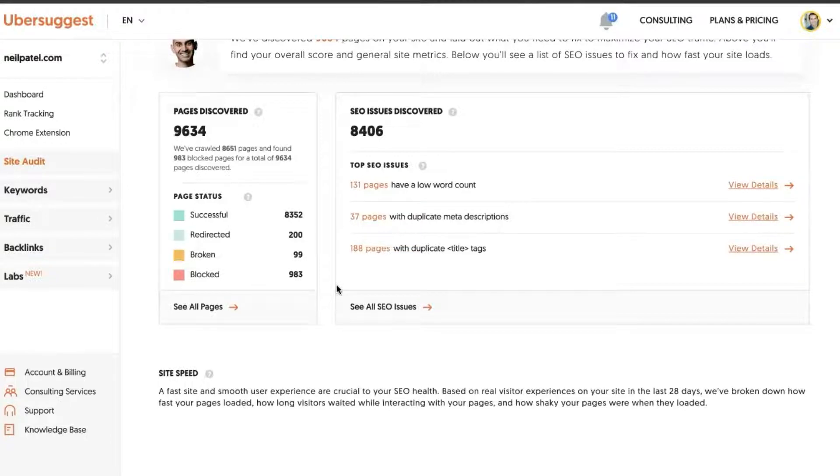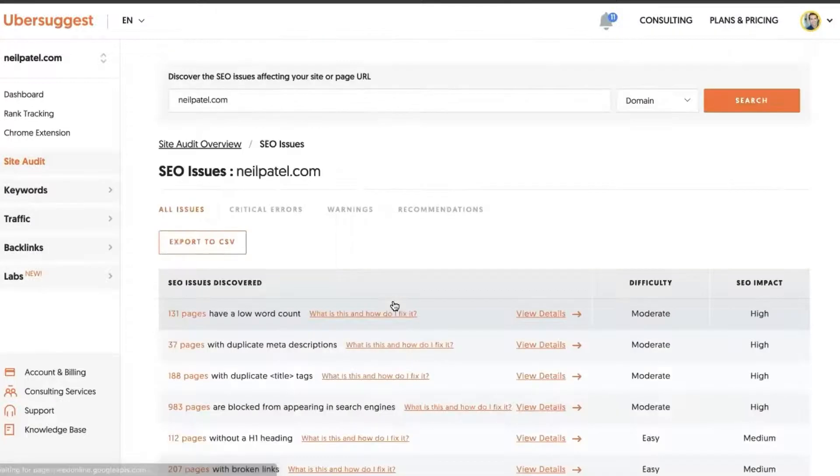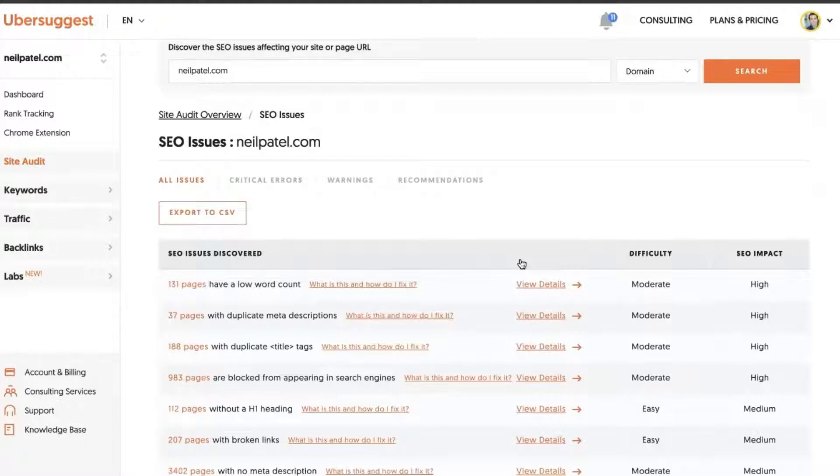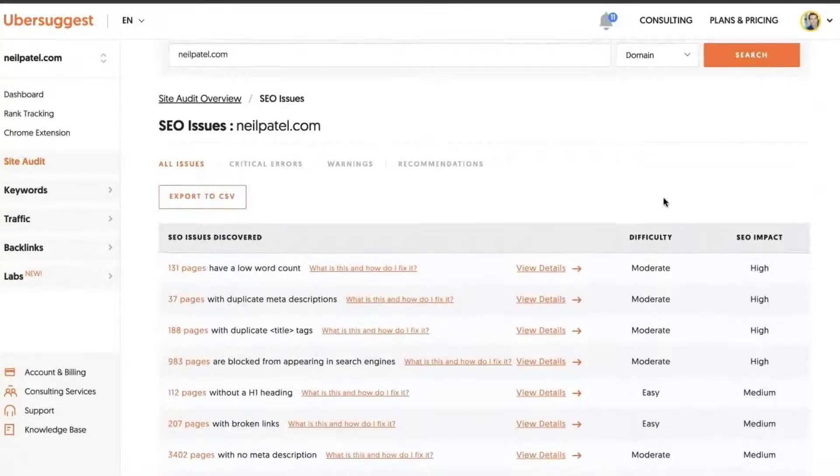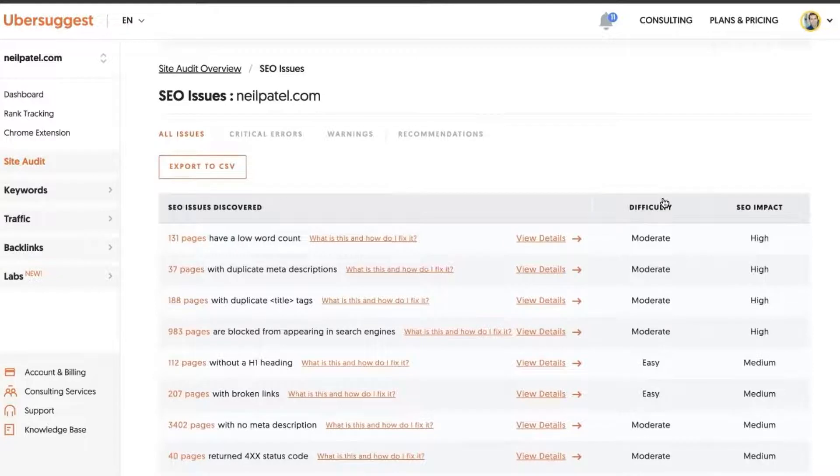Then over to the right you'll see some SEO issues discovered that'll get you into the specific audit report. Here we'll break down all of your issues: critical errors, warnings, and recommendations, sorted based on SEO impact.